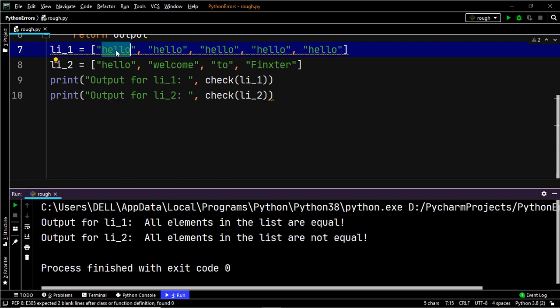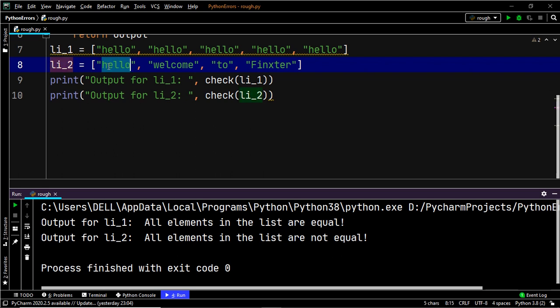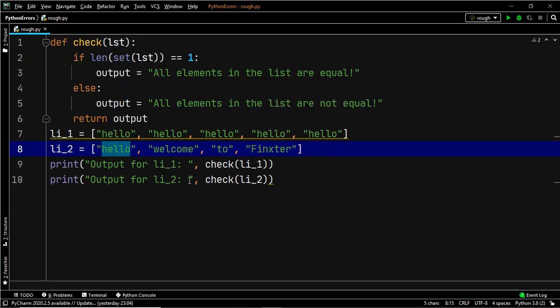In the second case, the new list will have the string 'hello' four times, and that new list won't be equal to li_two because li_two has different elements — 'hello', 'welcome', 'to', 'Fingster' — as individual elements. So they won't be equal, and we can deduce that the elements within li_two are not identical to each other.